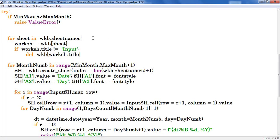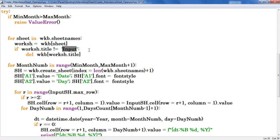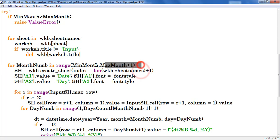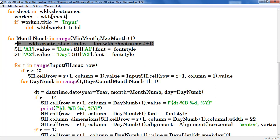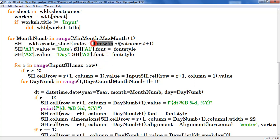Next I created a for loop and provided the condition to delete all the existing sheets where sheet name doesn't consist of input. Next I created one more for loop here which is useful to create new worksheets to the respective months. This is the code to create new worksheets. That worksheets has to create after the sheets count.